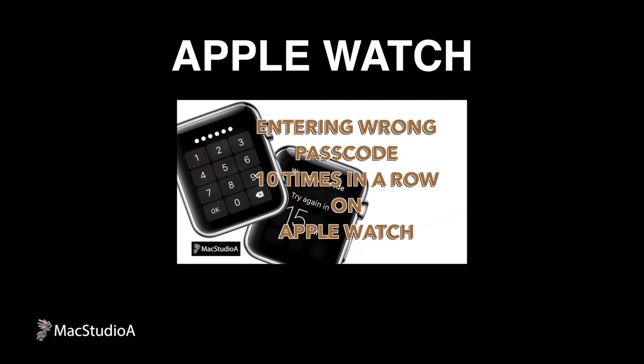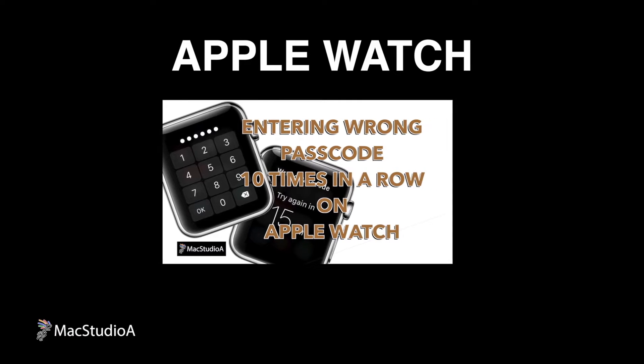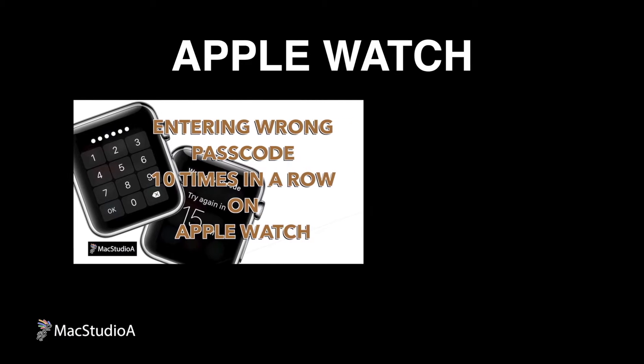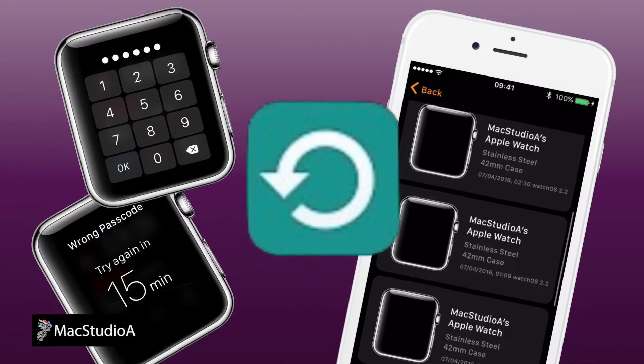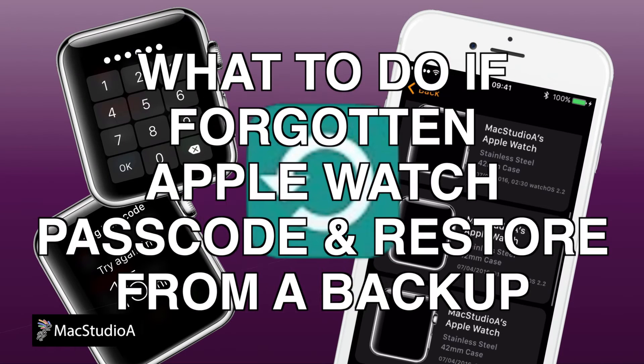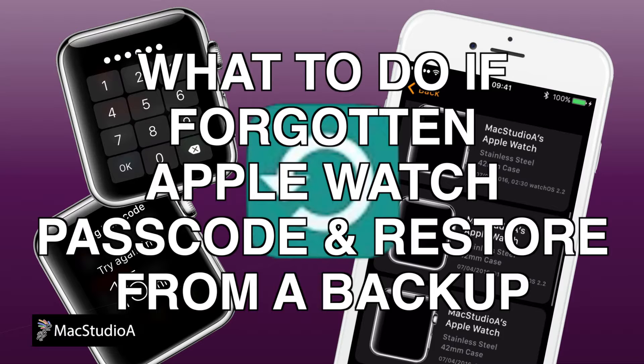We've already shown in episode 1 what happens if you attempt to enter the wrong passcode 10 times in a row on the Apple Watch and from episode 2 how Apple Watch backs up your data. In this episode, we'll show what to do if you've forgotten your Apple Watch passcode and how to restore your Apple Watch from a backup.